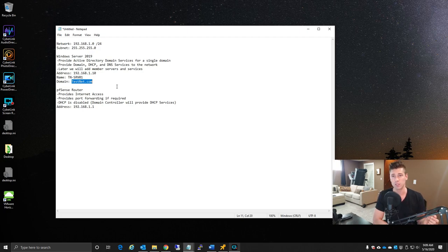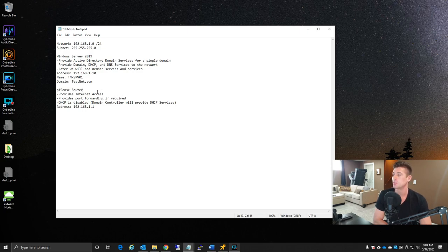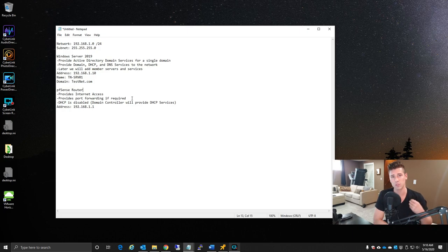You should use the domain.com naming scheme. For internet access we have a PFSense router set up. In your environment you might have a business-grade firewall like a Sophos UTM, XG, or SG, or something simpler like a Linksys or ISP router. Your router should be providing internet access and you should be able to configure port forwarding. For a domain controller this isn't necessary, but later when deploying Exchange or Remote Desktop Services, port forwarding is required.